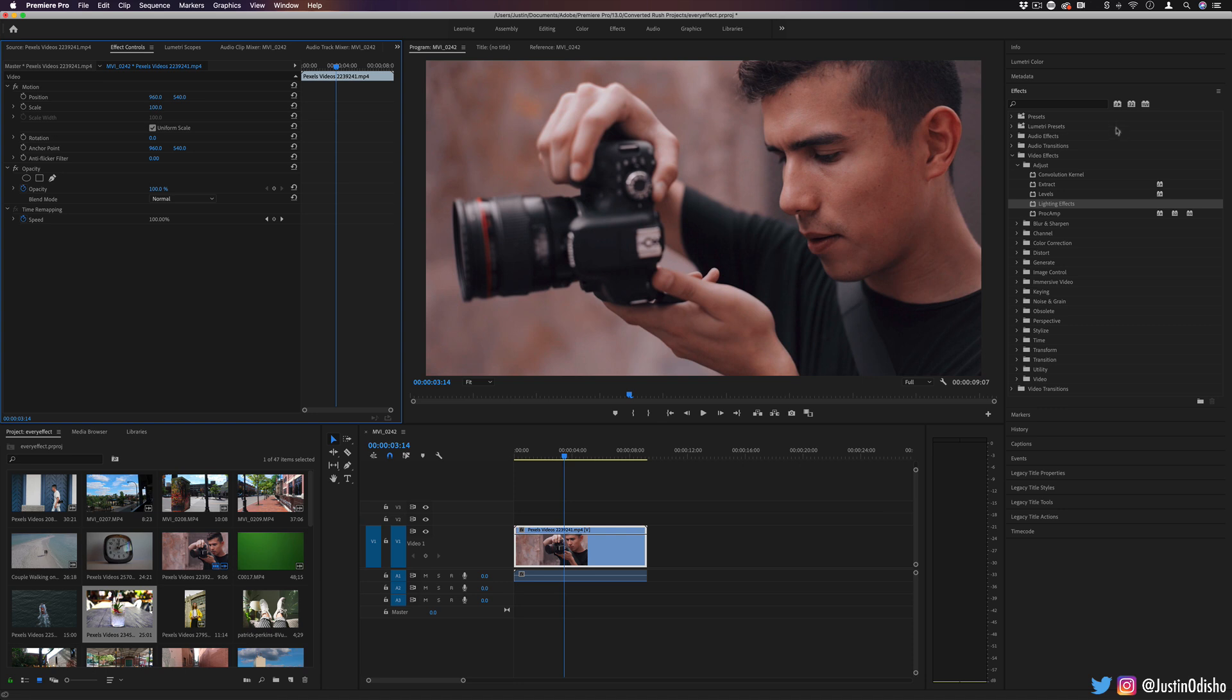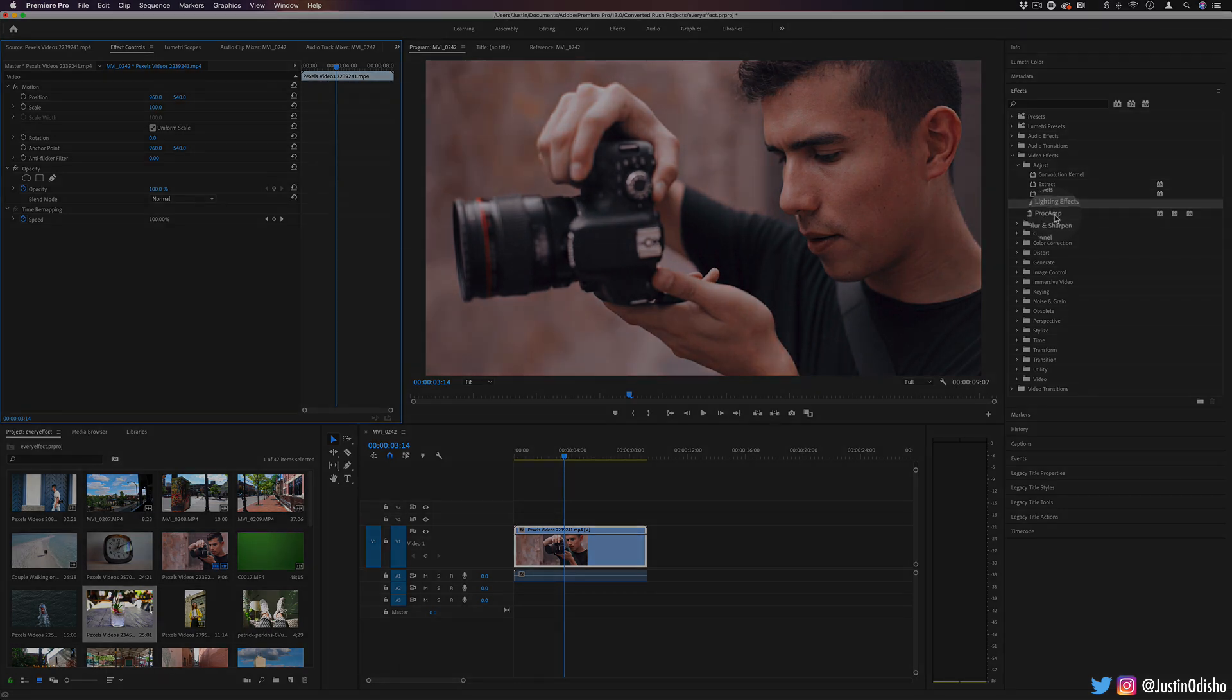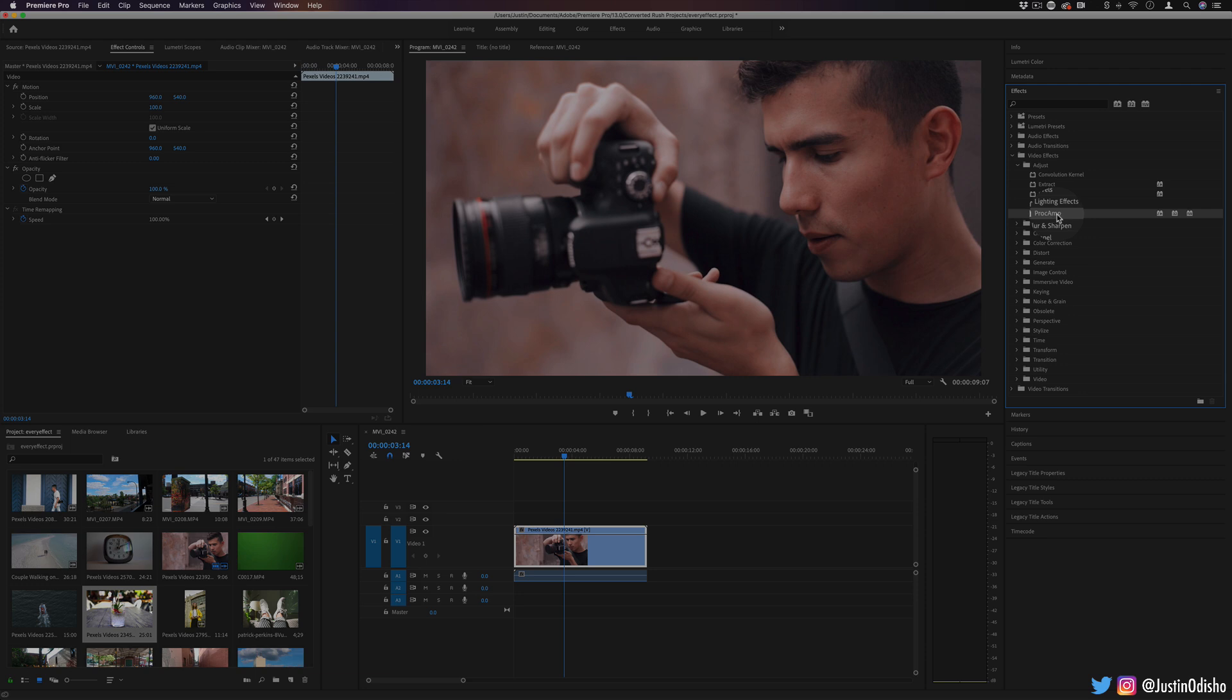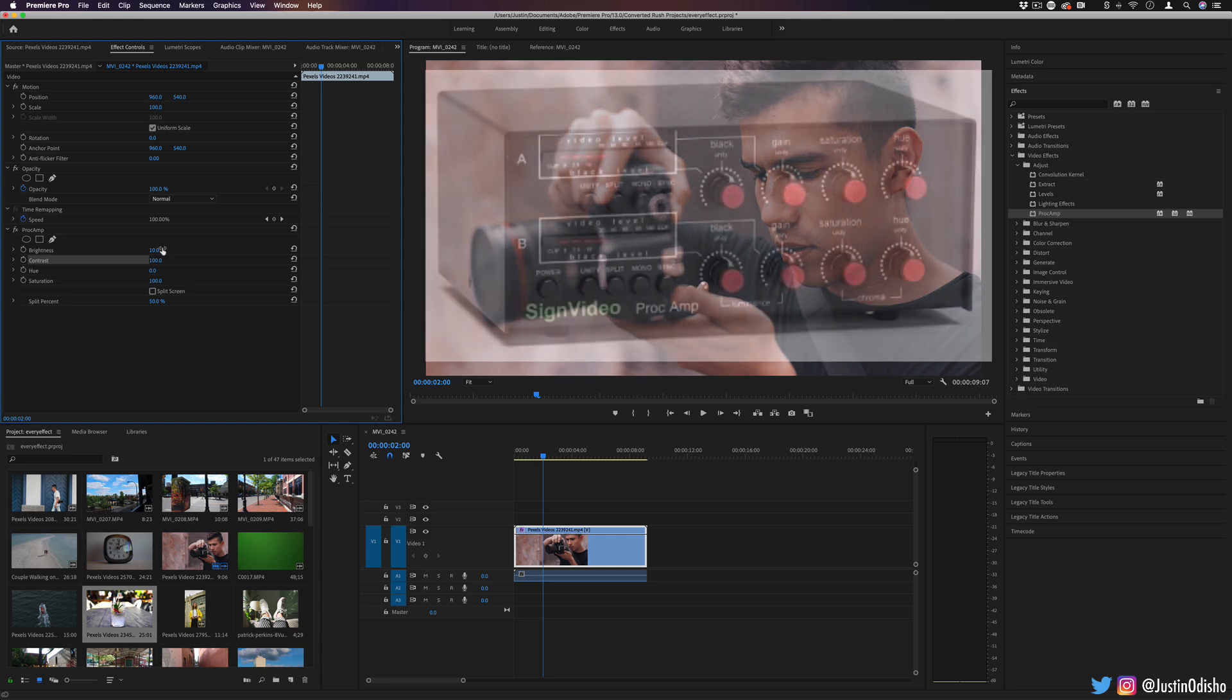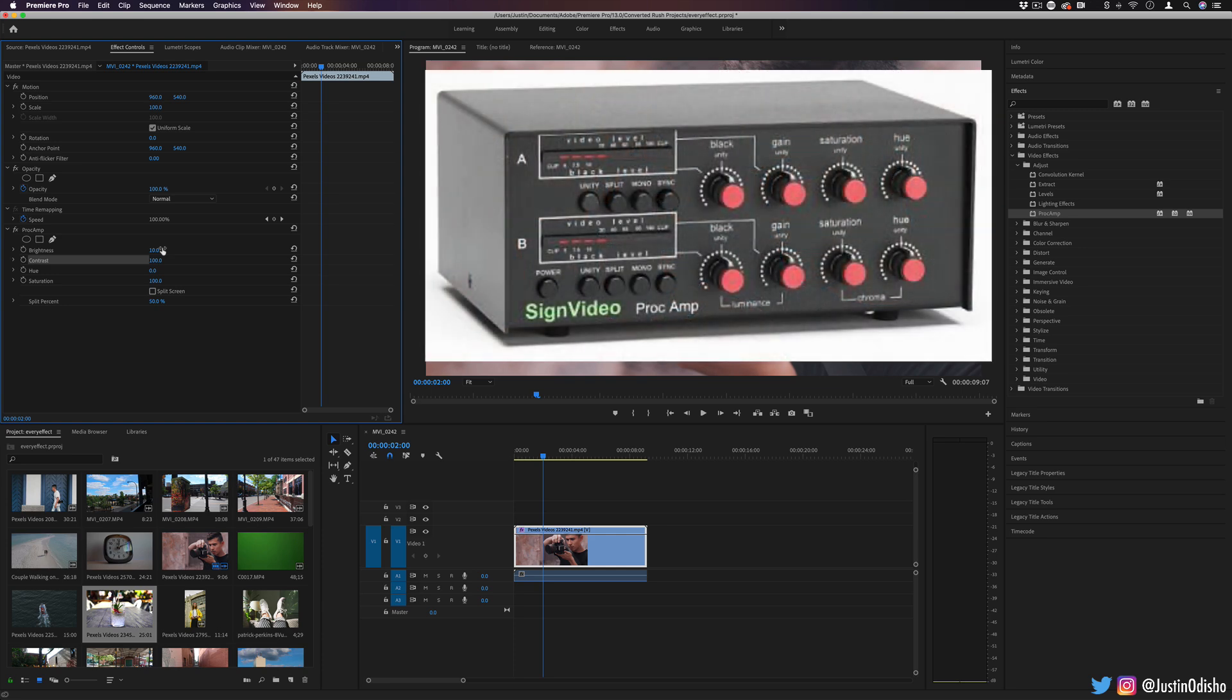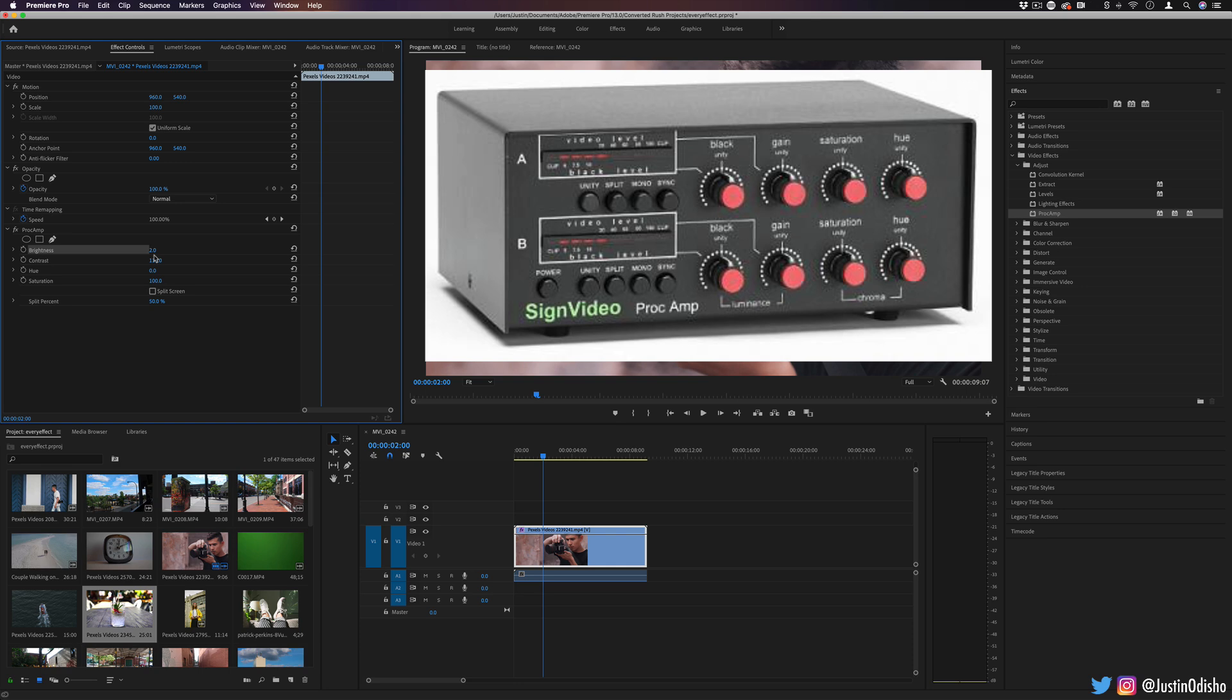Lastly, in the adjust folder, we have the proc amp or the processing amplifier, which is that that is short for. In video equipment, there are processing amplifiers, which is used to adjust these things in real time when broadcasting. So if you needed to adjust brightness, contrast in real time, it's like in a processing amplifier, kind of like how audio equipment has.